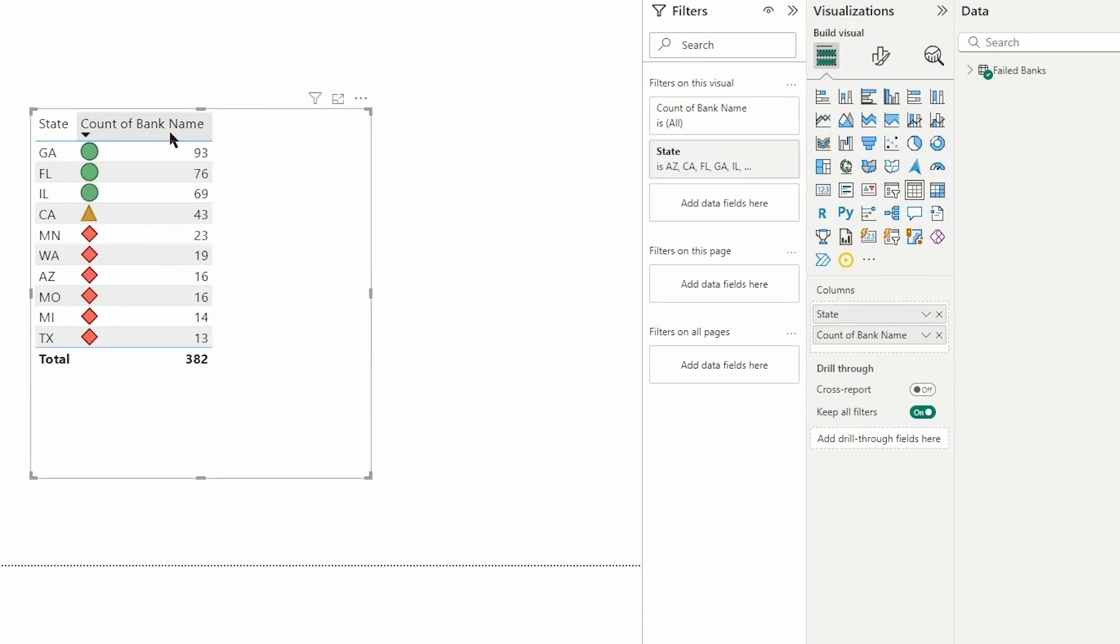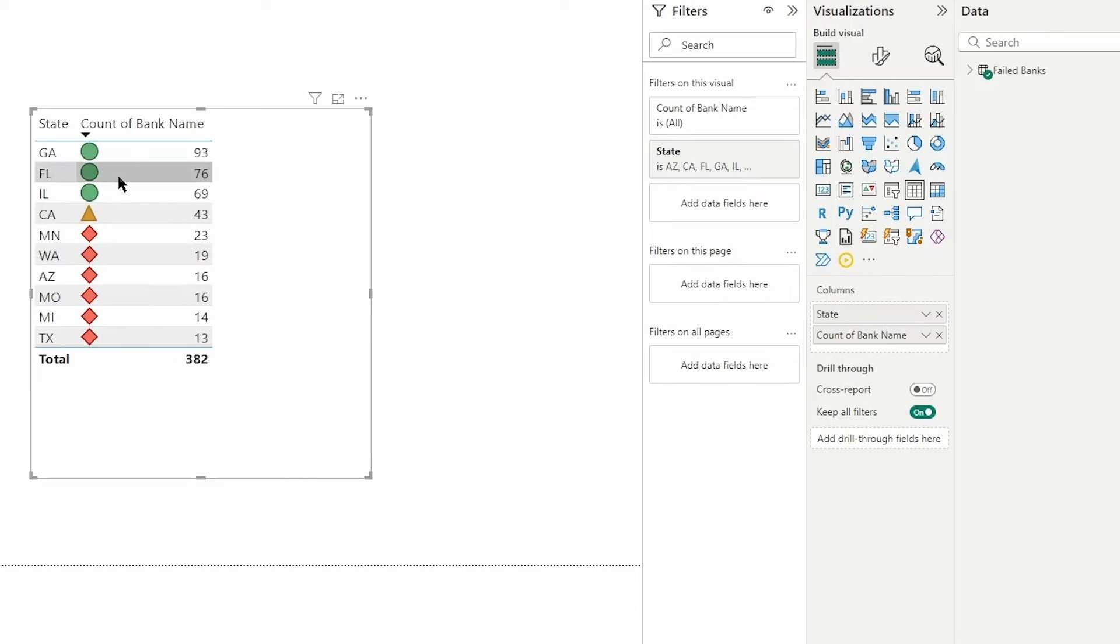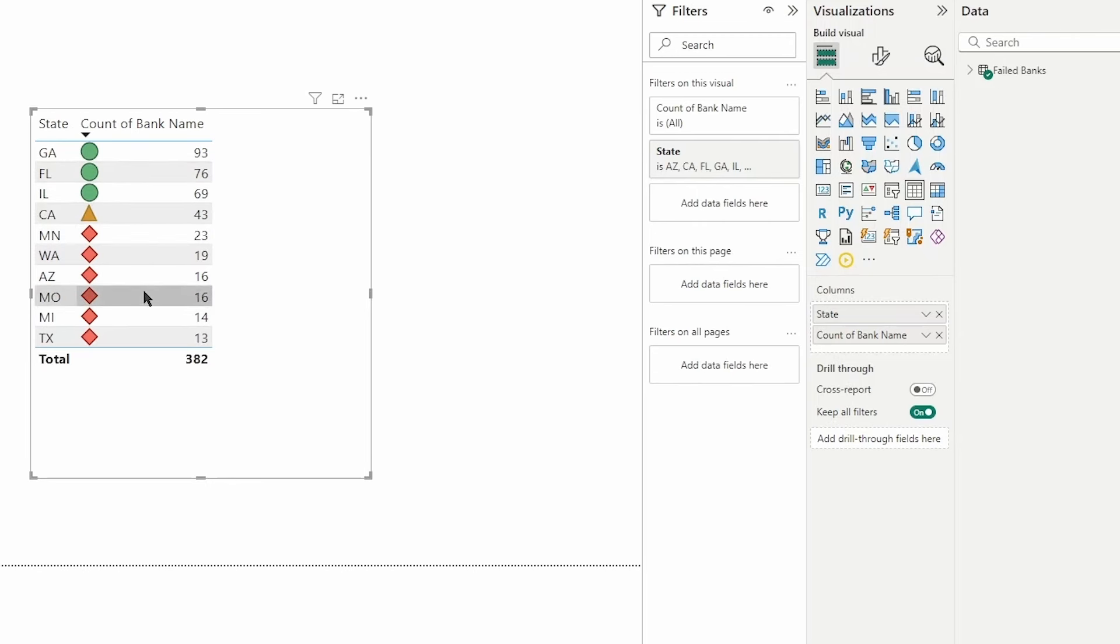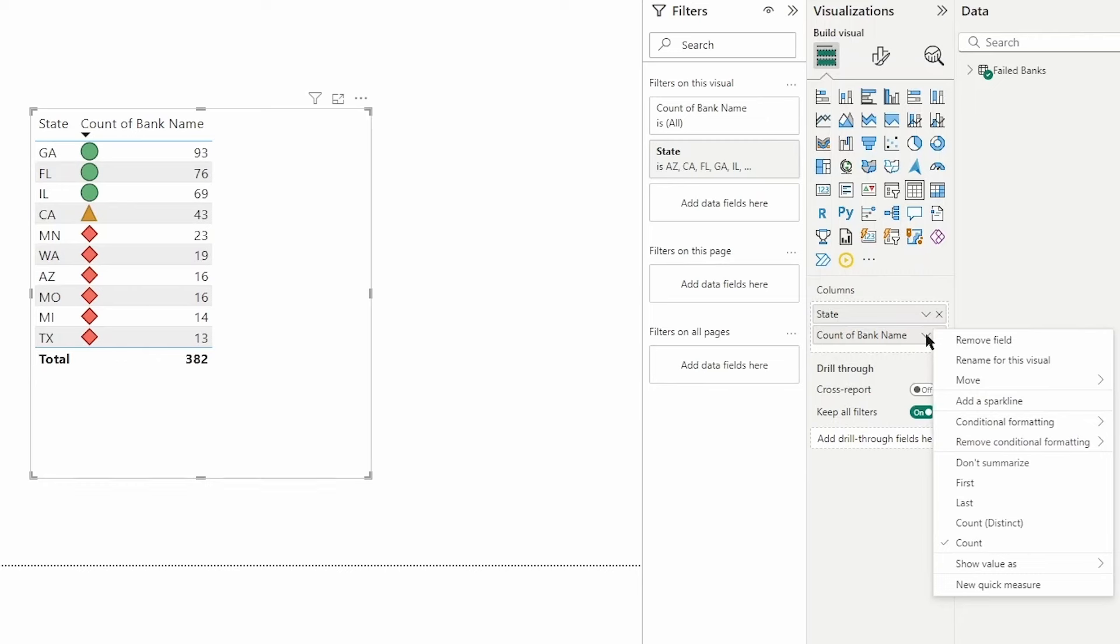Here we can see based on those rules we have a set of icons for values that are greater than a percentage, and then we have that middle range and the lower range. Now this is probably reverse of what we would want since we've been setting these formatting options differently. So how do we fix that?